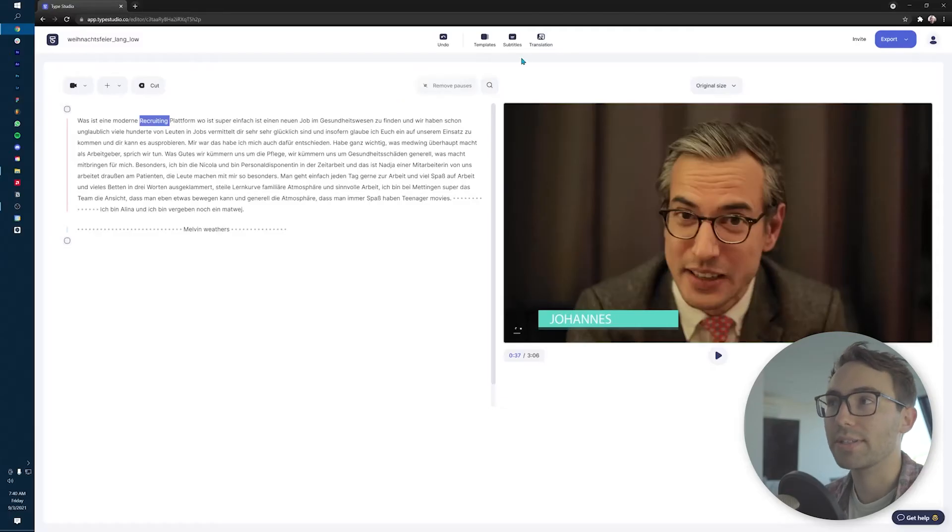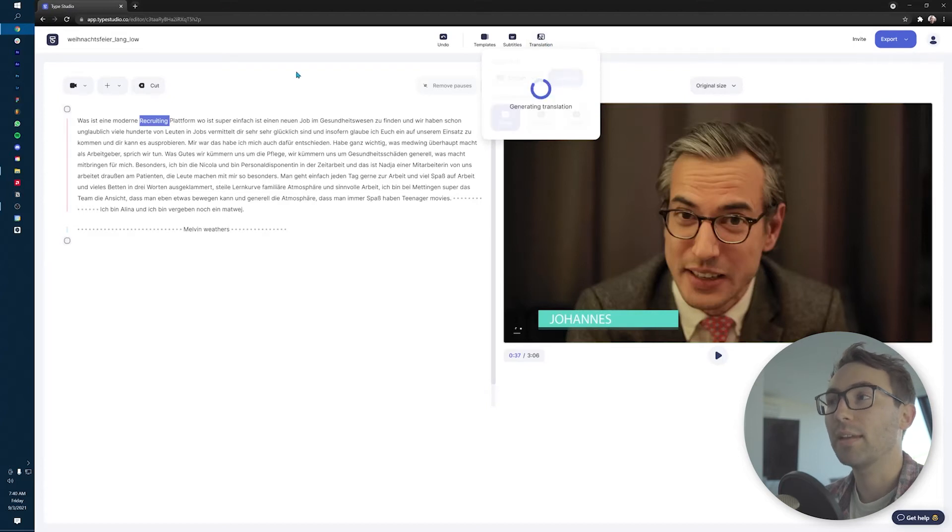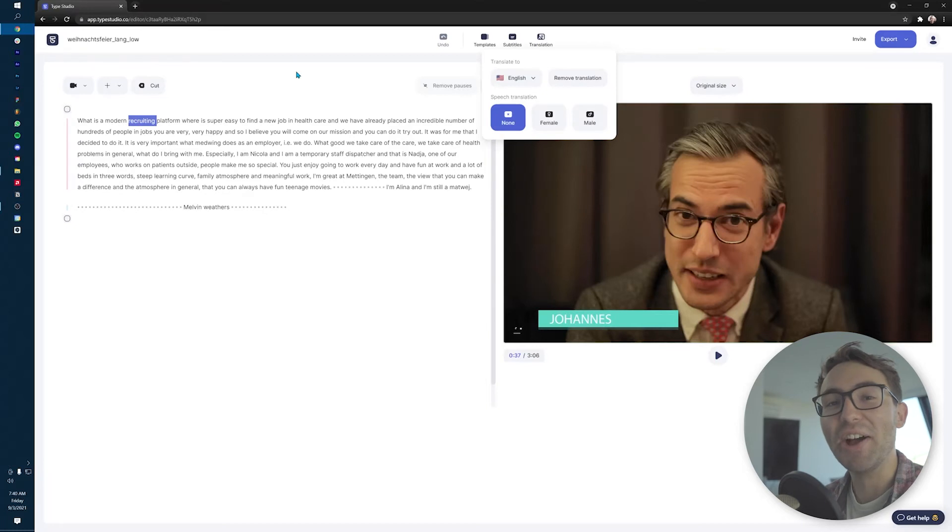The fun part here is to go to the top, click Translation, translate to English, and just let it do its thing. Just give it a couple seconds. And there you go. And then if you want, you can just